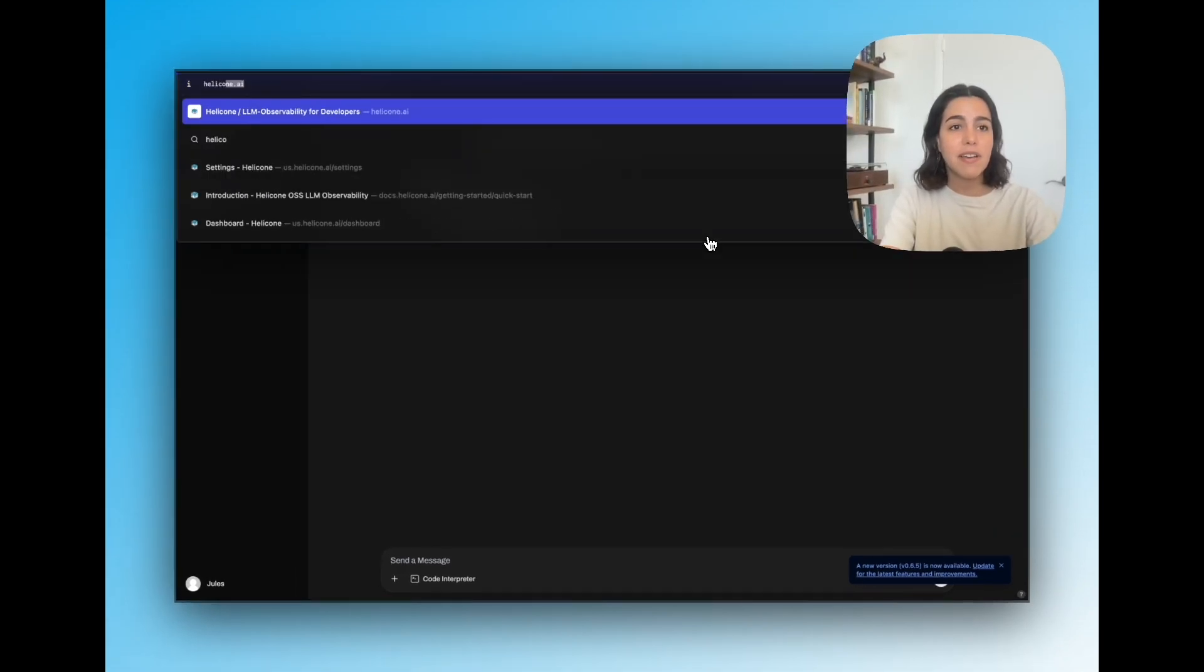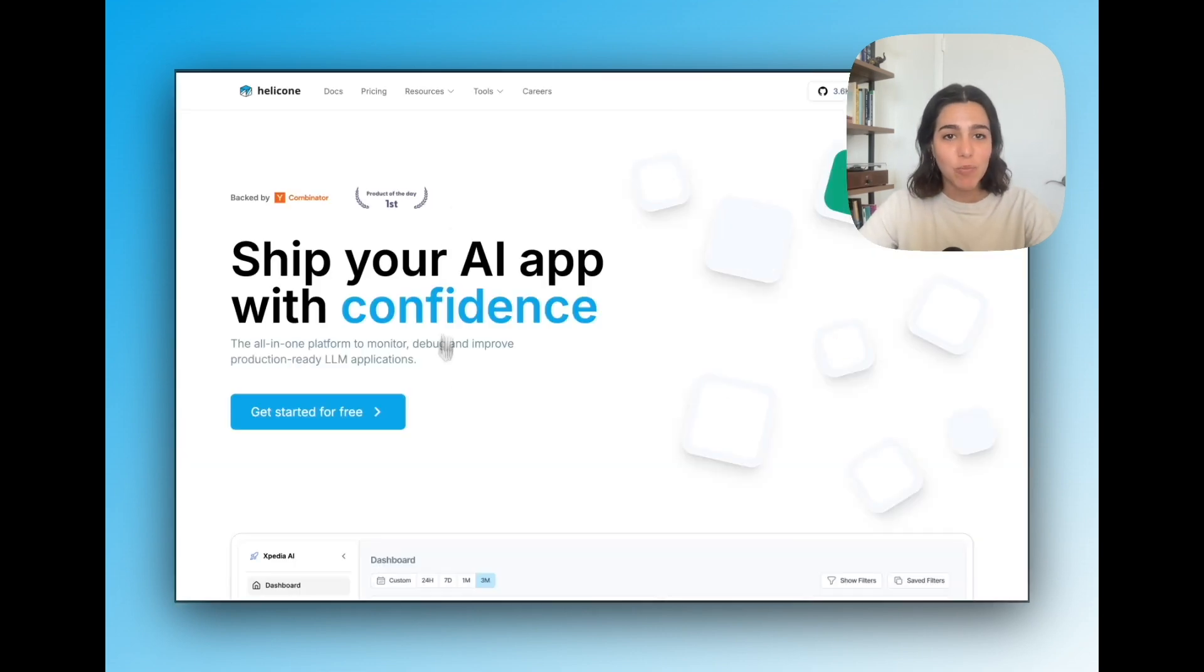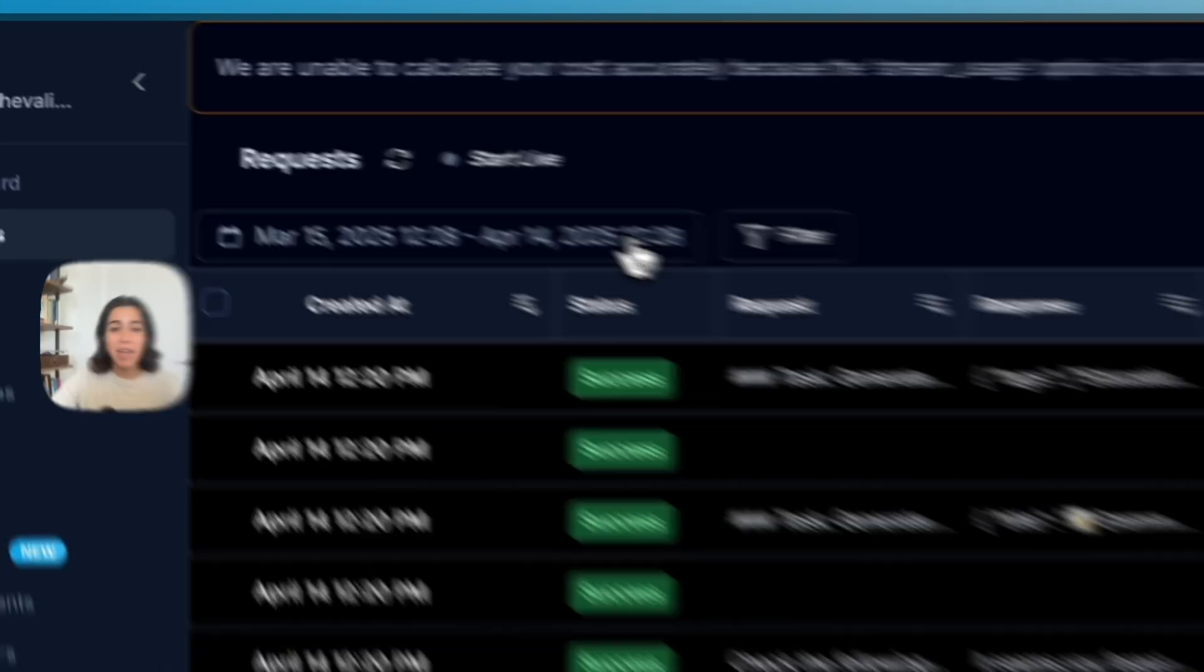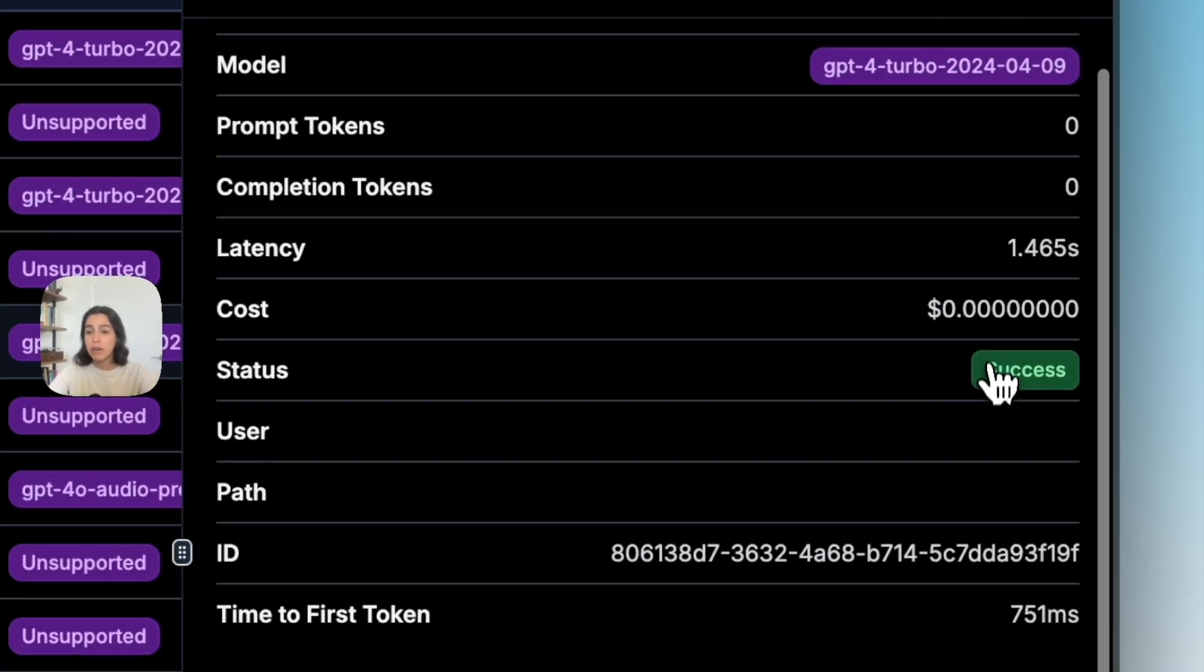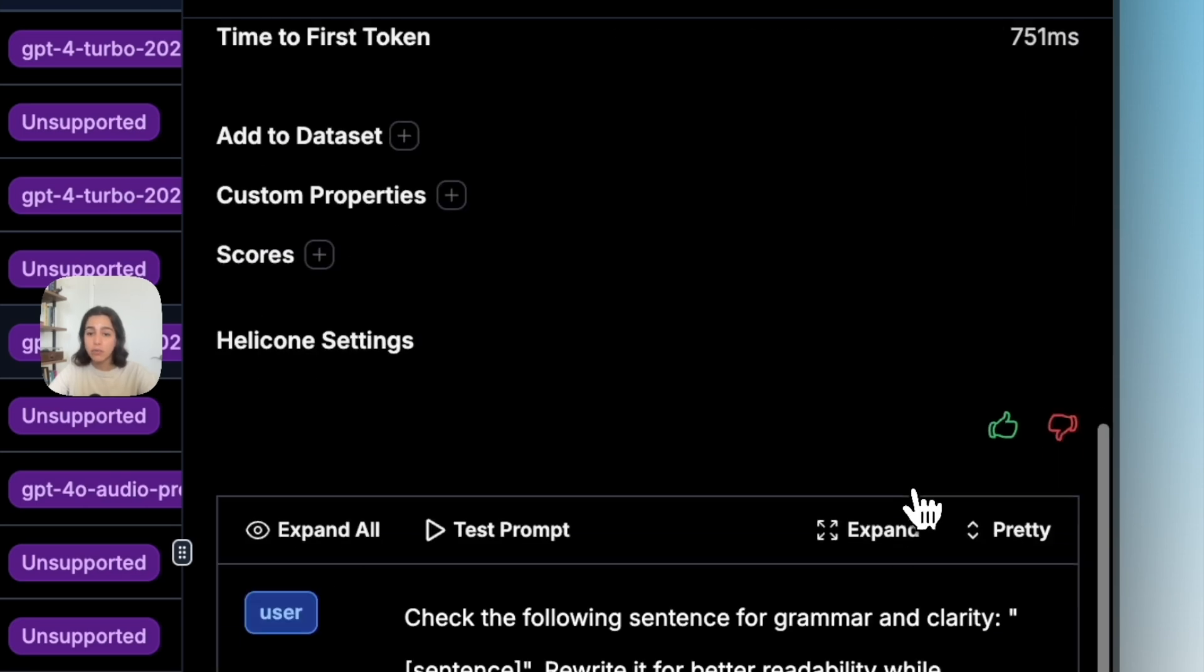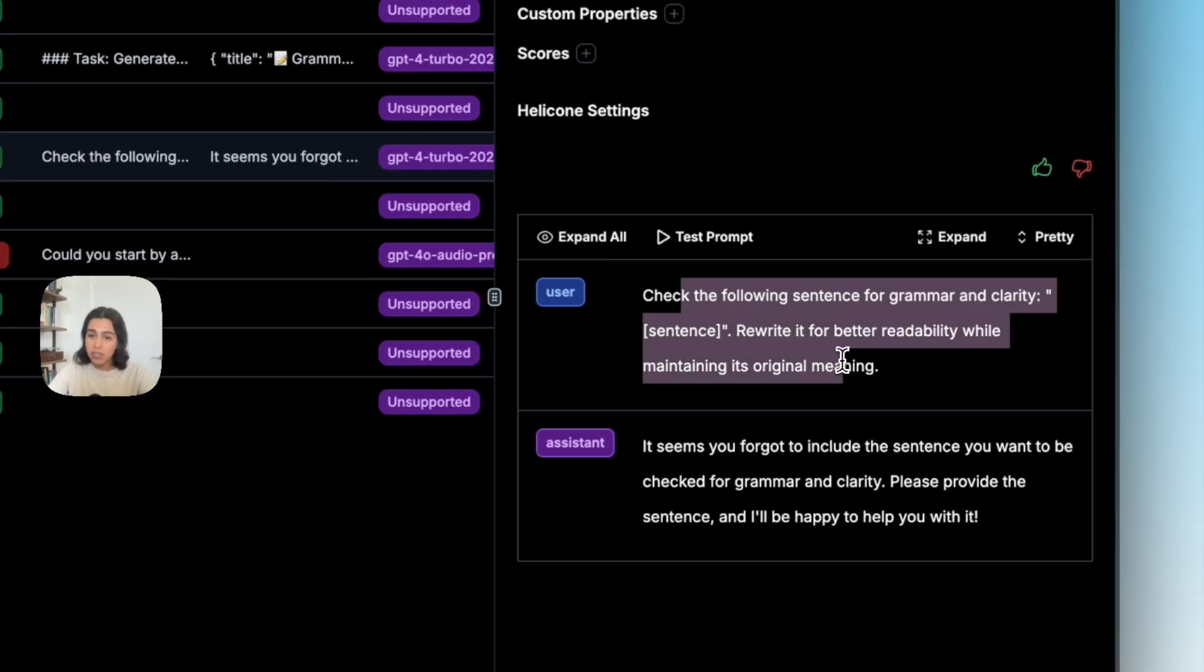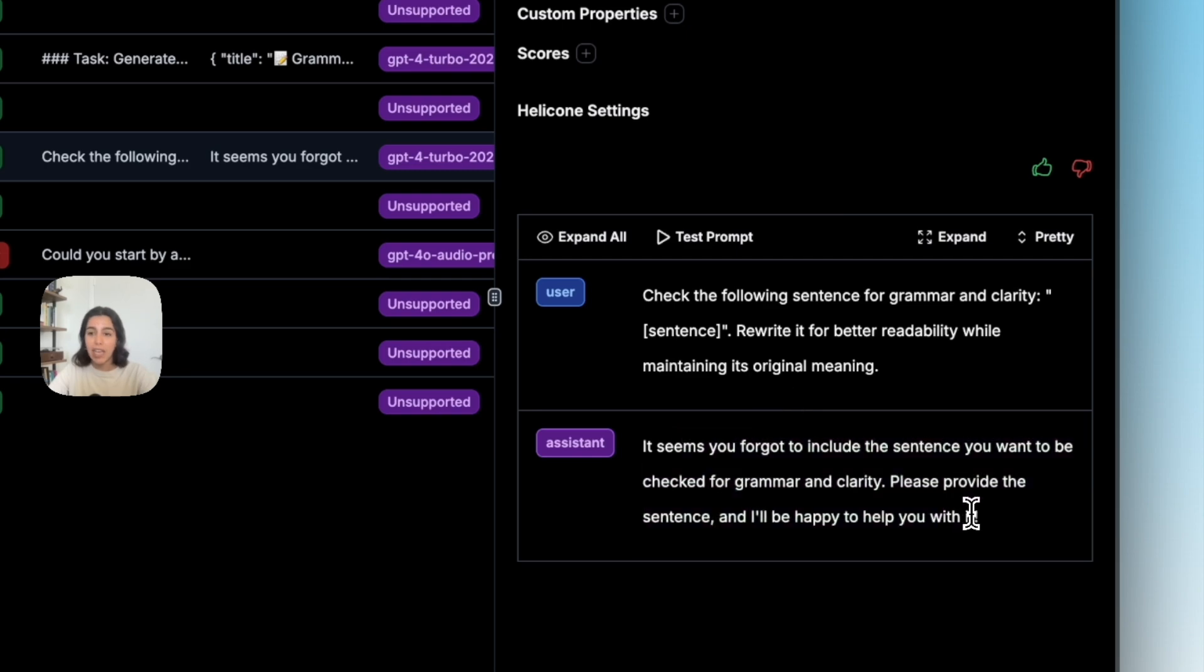And so now if I tap into my Helicone dashboard and head over to the request tab, I'm already able to see the request that I did, as well as the model I used, the amount of latency, cost, tokens were leveraged, the question that I asked, and also the response that the model gave me.